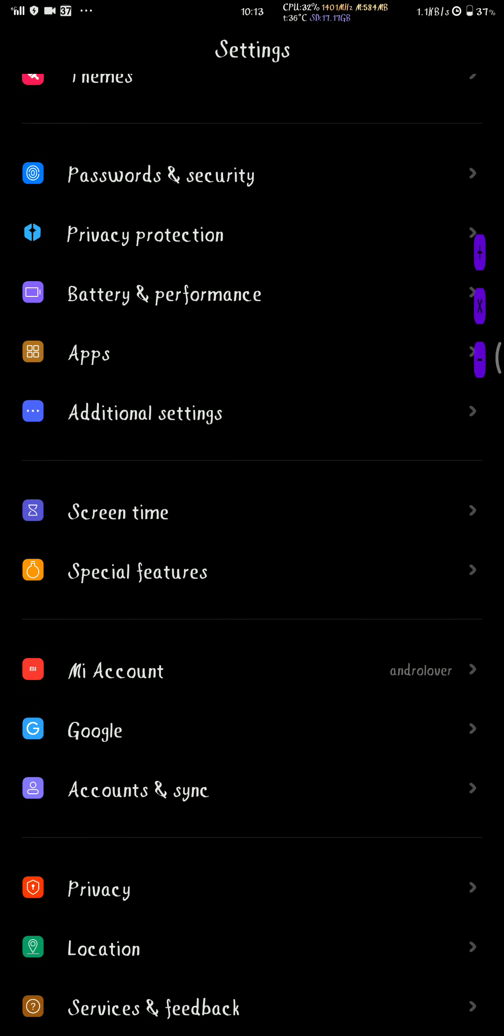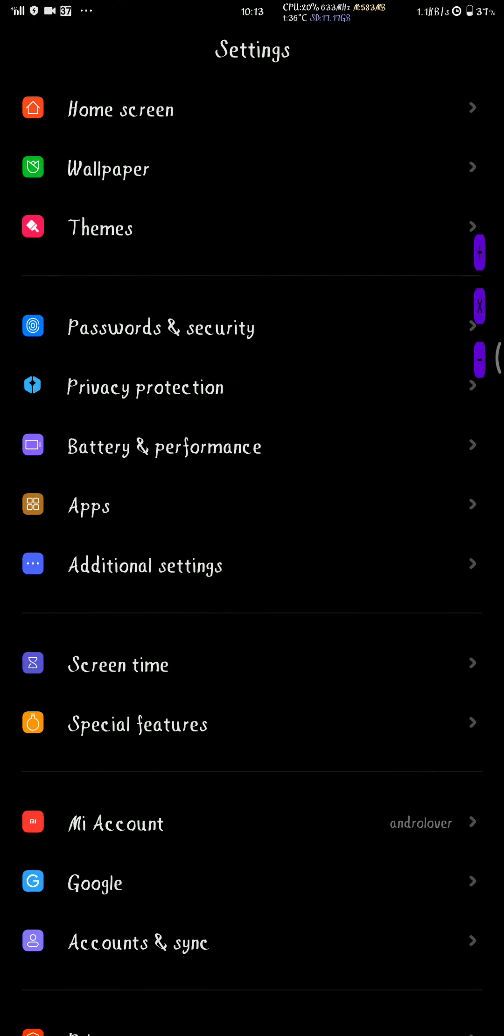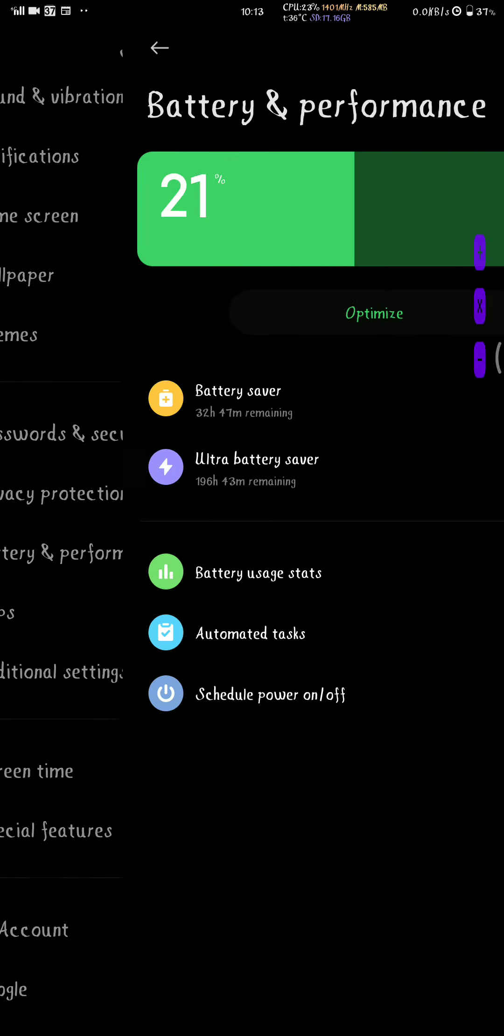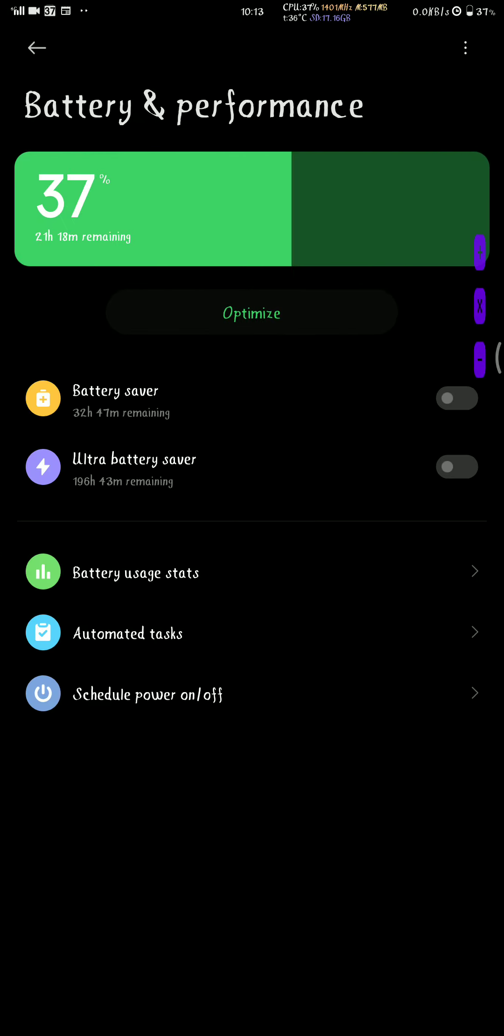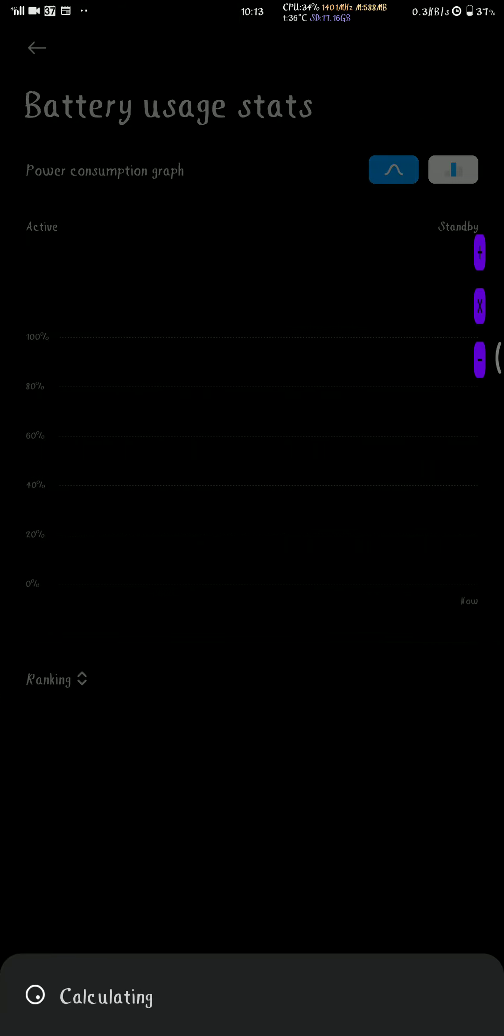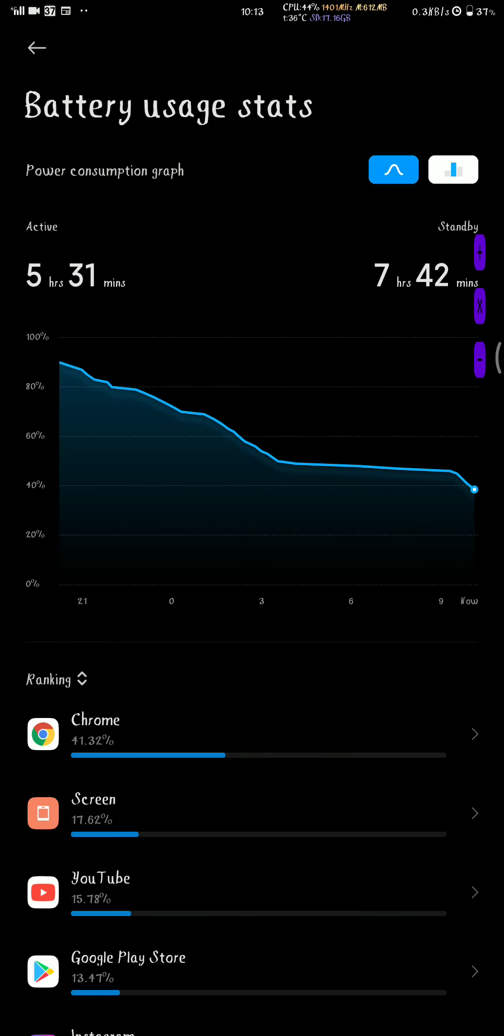My account, Google, privacy, location services, battery, performance, battery usage. Device system, Mei Max 3.